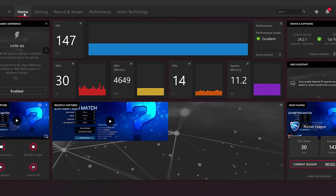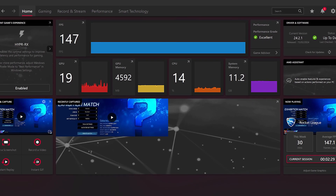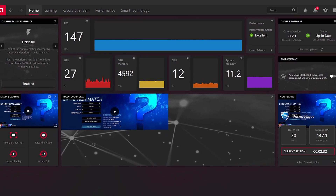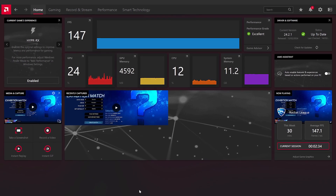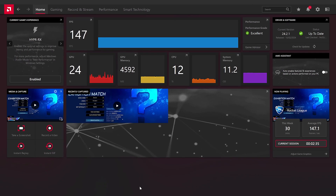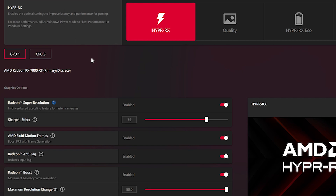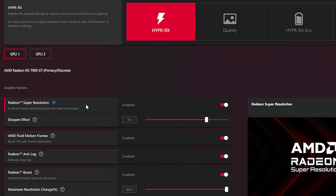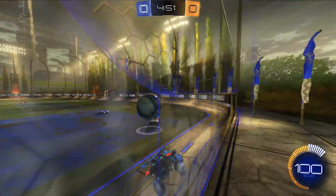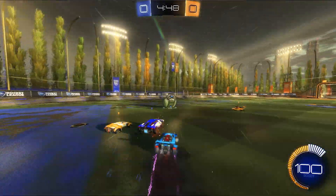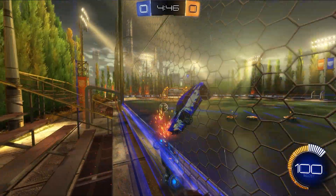On the home page, you'll find your recently played games, your latest highlights and video clips, and the ability to enable HyperRX. Just click Enable on the home screen and the software will automatically enable the latest features, like Radeon Super Resolution — an upscaling feature powered by FSR — allowing you to play games at your monitor's highest resolution.